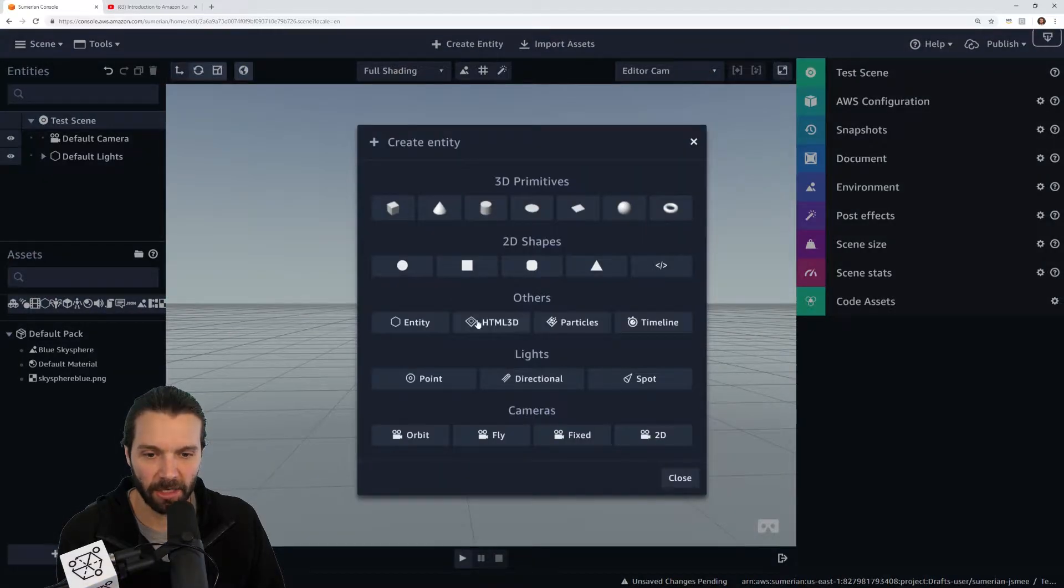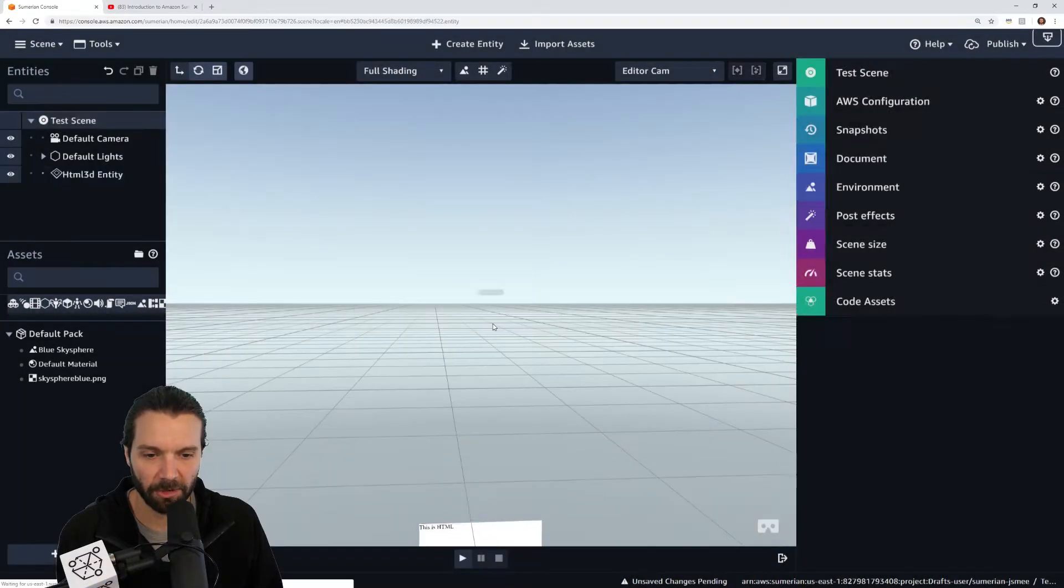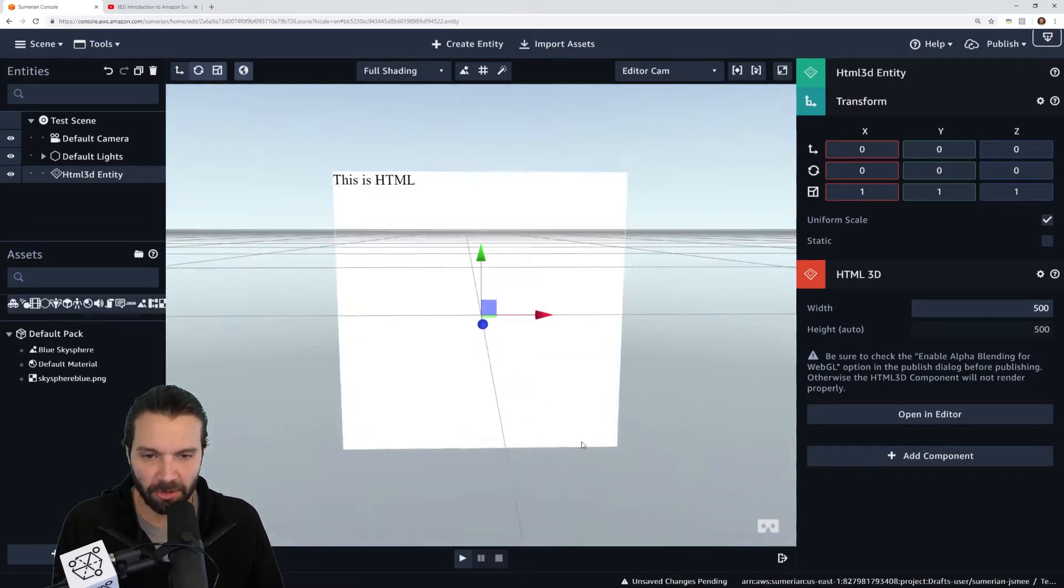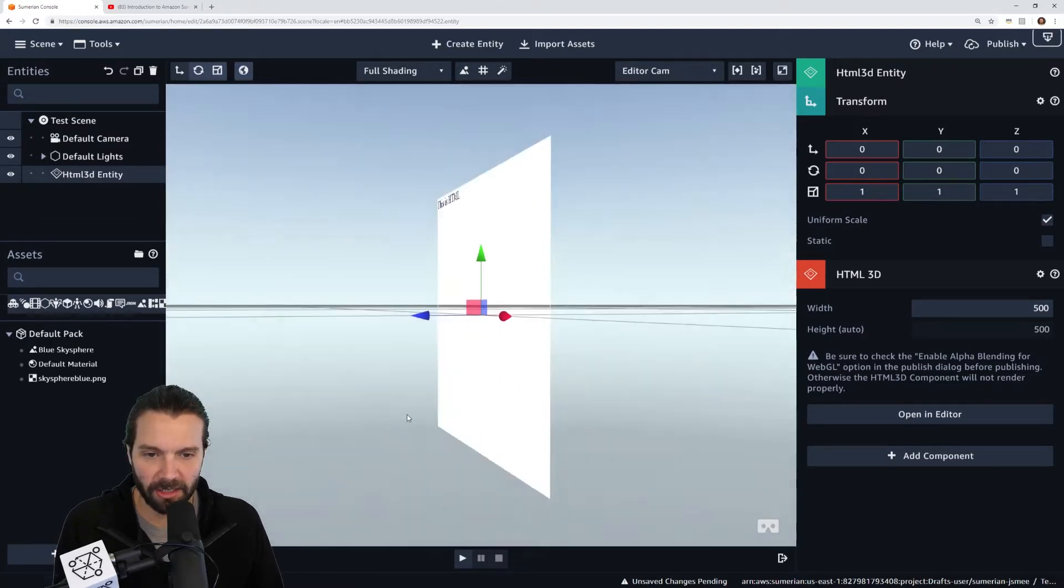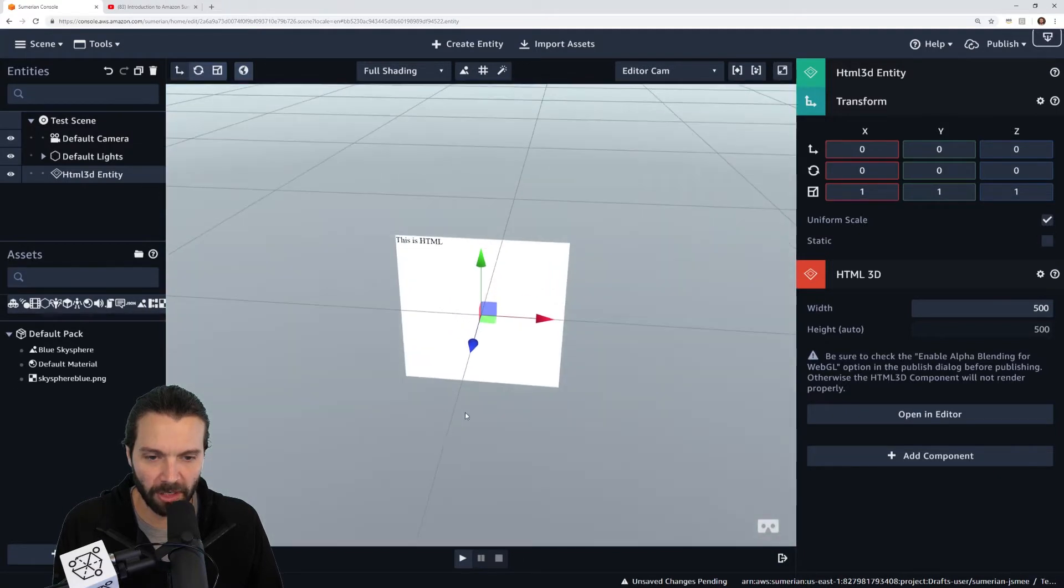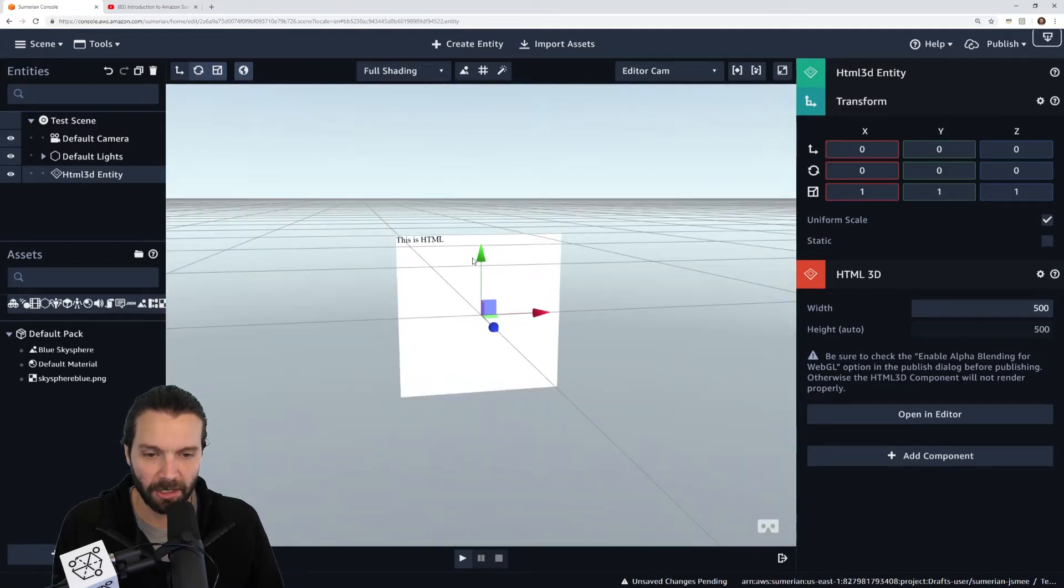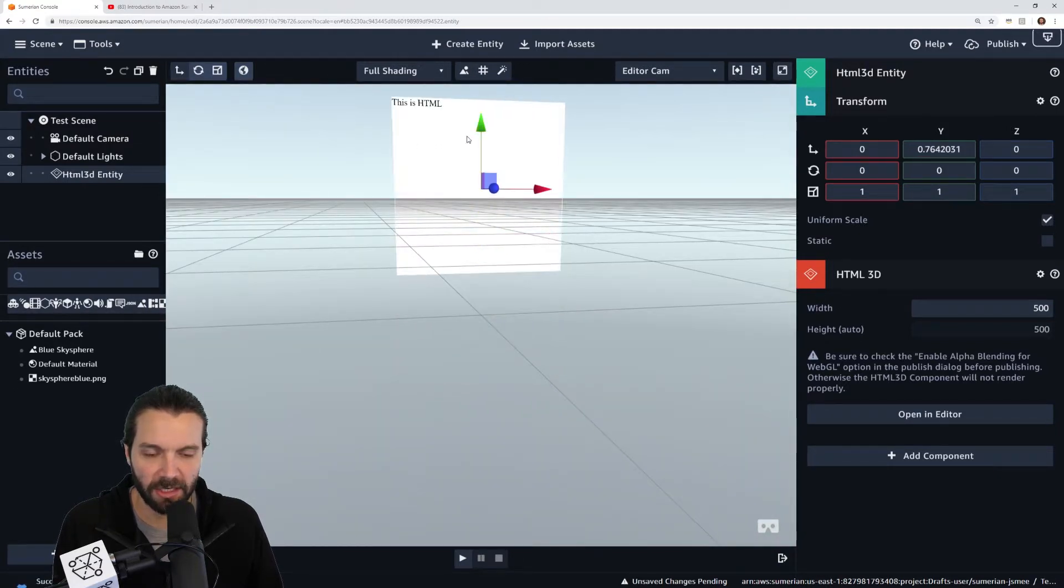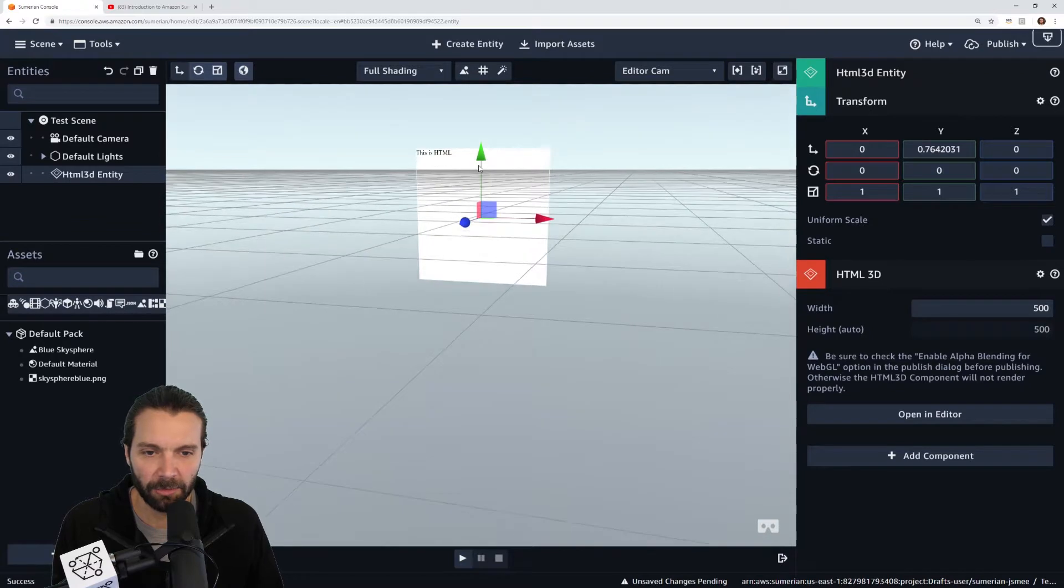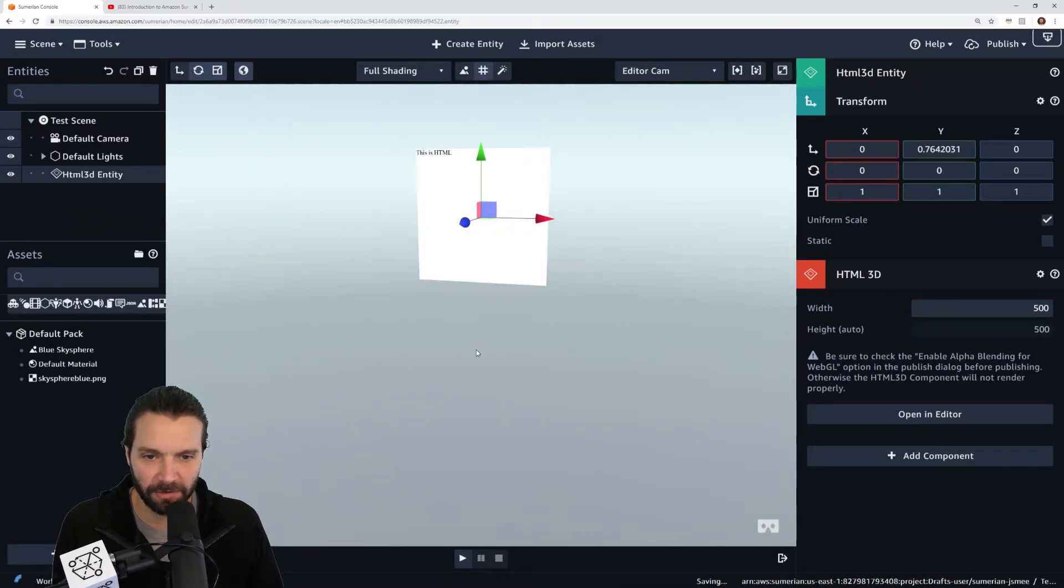That provides me an HTML 3D entity that is actually in space. It's not just hovering on top of the scene, it is actually existing in the 3D environment. I'll move that up a little bit or actually I'll just turn off the grid to make it a little easier to see.